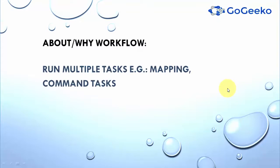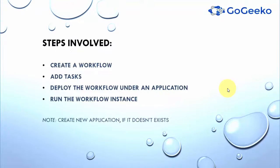So first of all, why do you need a workflow? A workflow is needed to run multiple tasks and tasks can be mappings, command tasks or notification tasks.